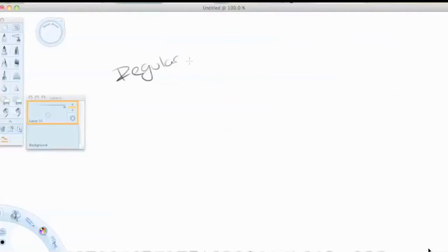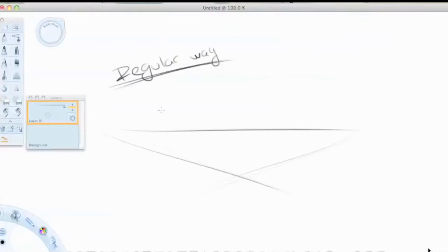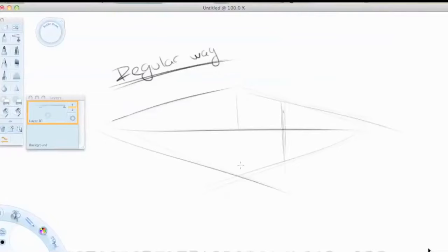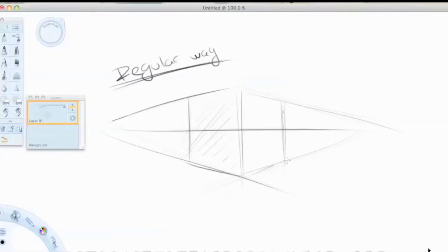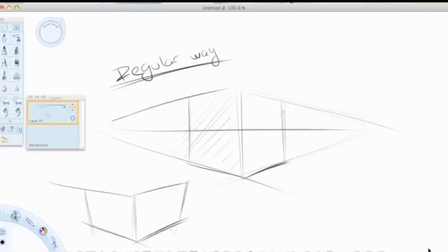First way is the old regular school book way. You make your horizon line vanishing points and then you put your product inside of that or your sketch inside of that, something like this.